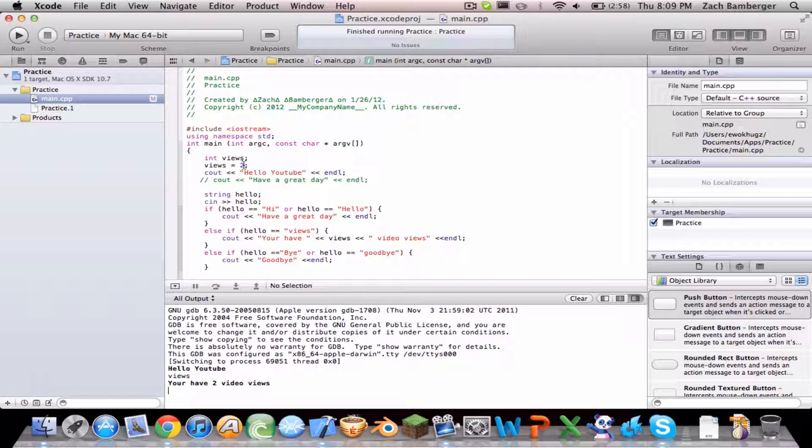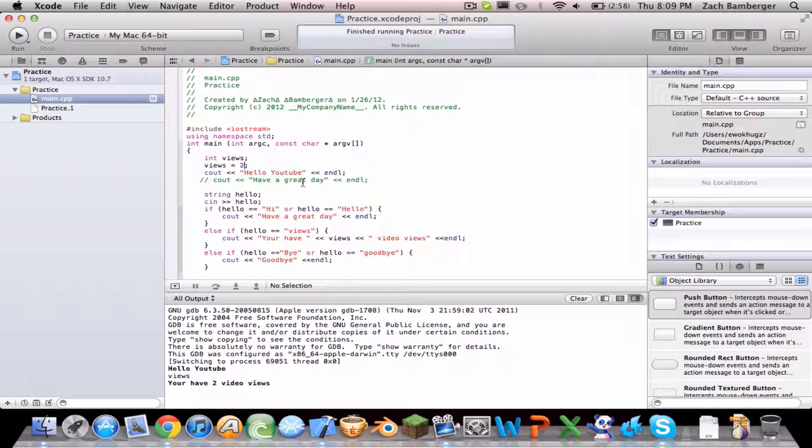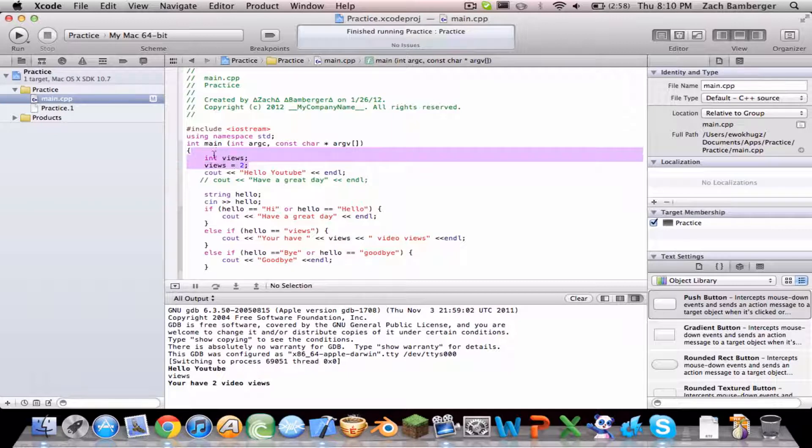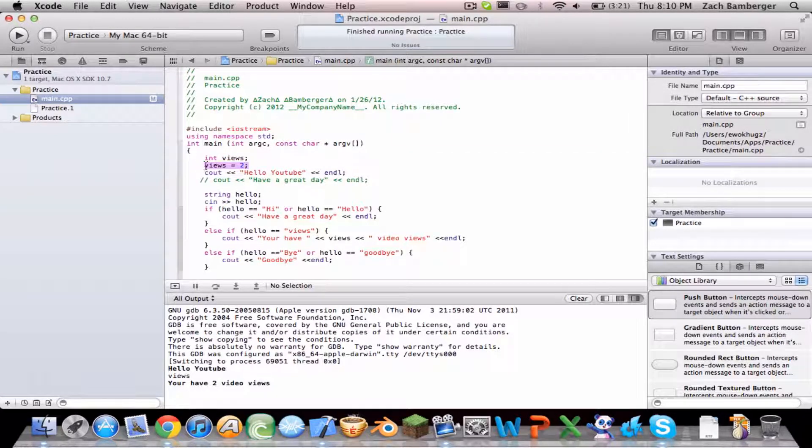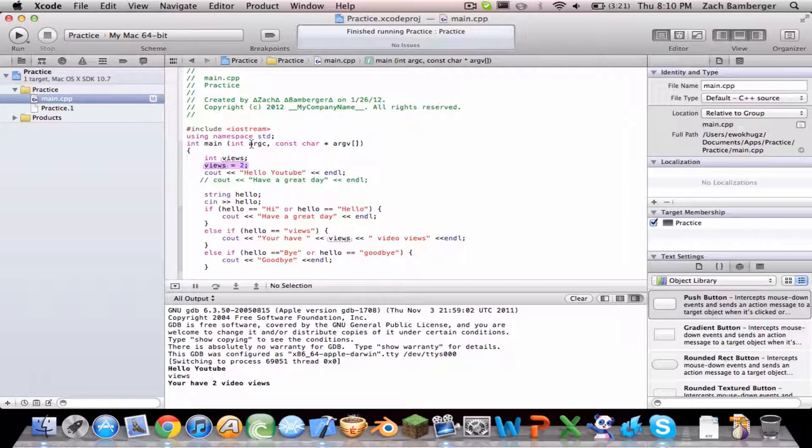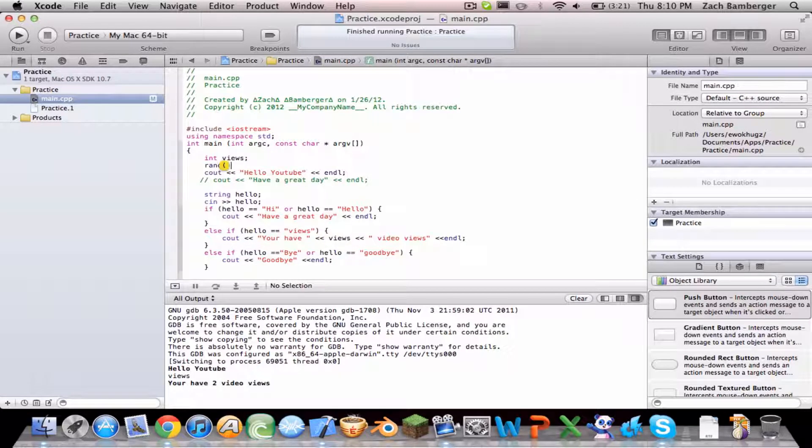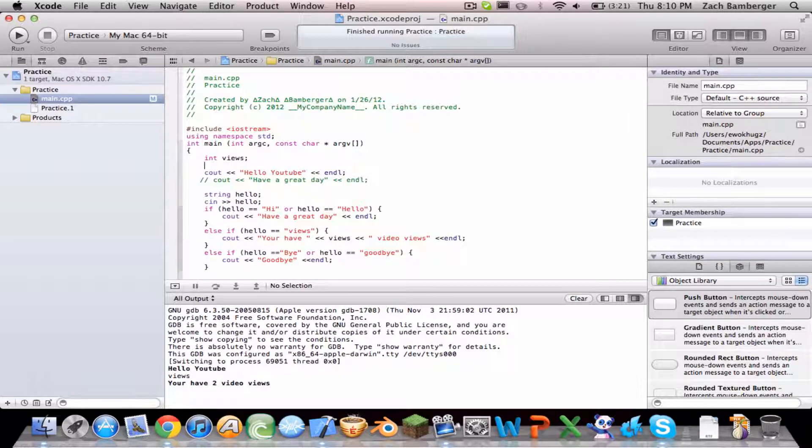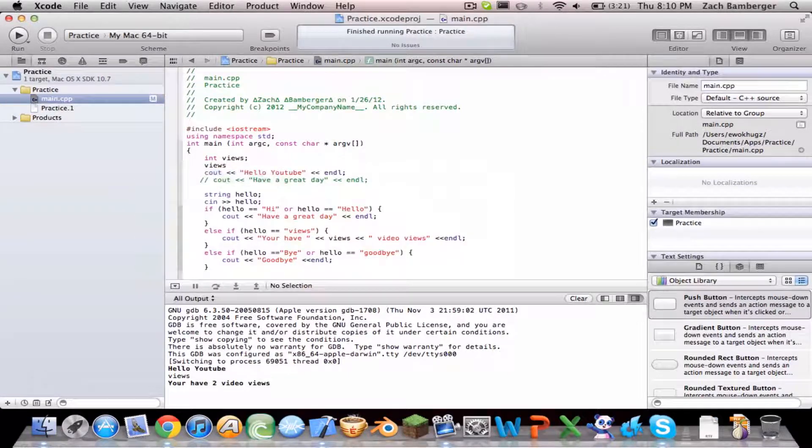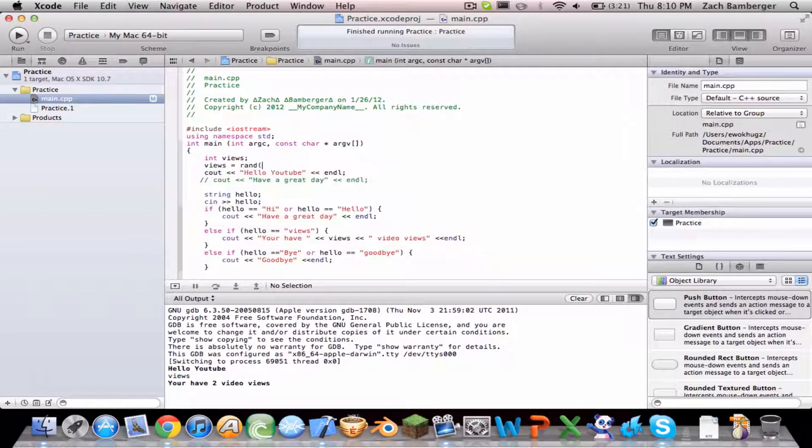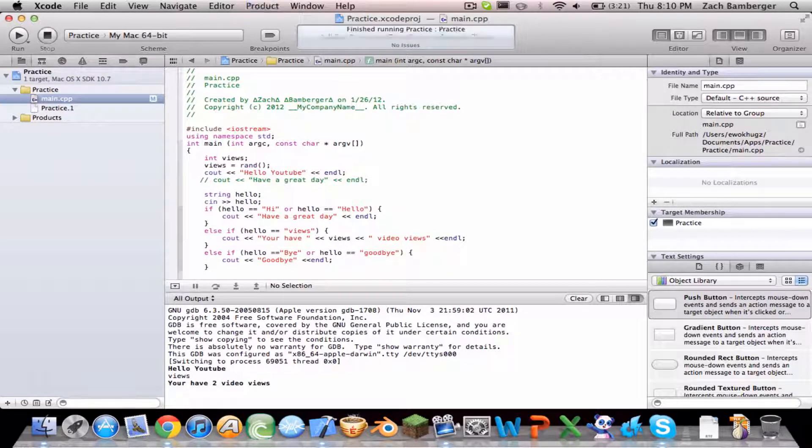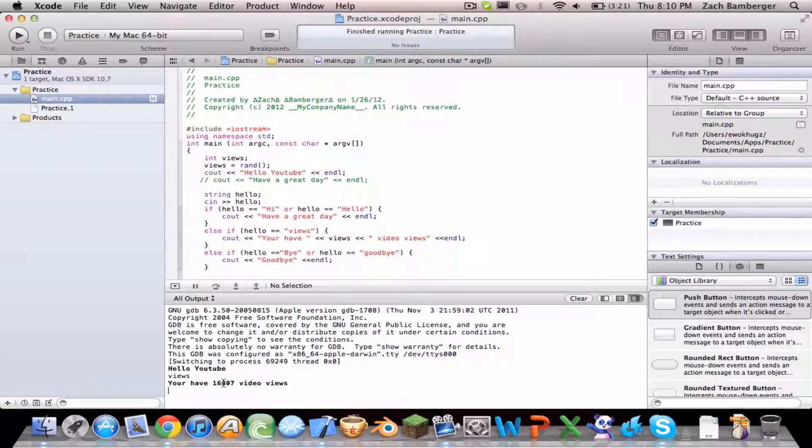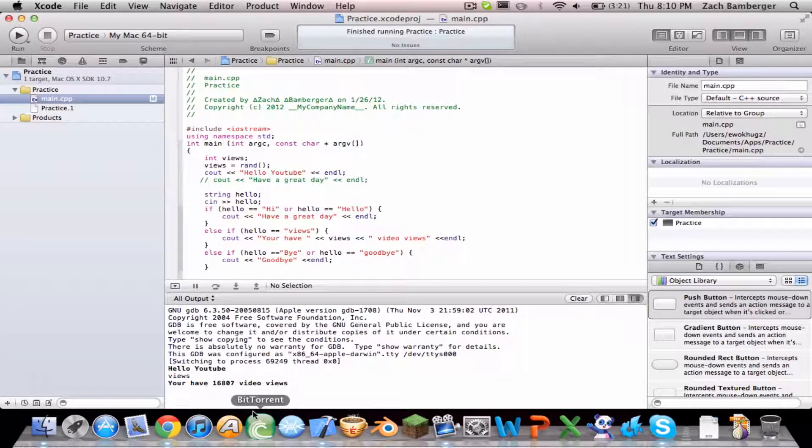So say you don't want to declare what they have. You want it to be, this isn't realistic, but say you want it to just be randomly generated, because it's just like a YouTube simulator. So you need to do views equals rand. Should work. So views, you have 16,807 video views.